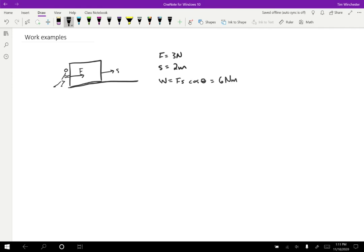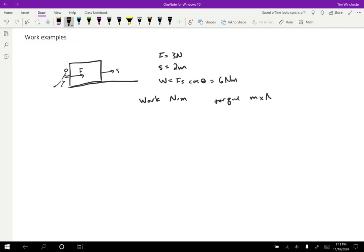Now at this point, I want to point out that Newton meters that we get for work are different than the Newton meters that we got for torque. So it happens to be the same name for the unit, but they are actually different. And the difference really kind of boils down to, in the case of work, we have Newtons dot meters. And in the case of torque, we had meters cross Newtons. So it's due to the fact that we had a different mathematical operation that we did between them. Nevertheless, just be careful not to try to combine those different kinds of units together.